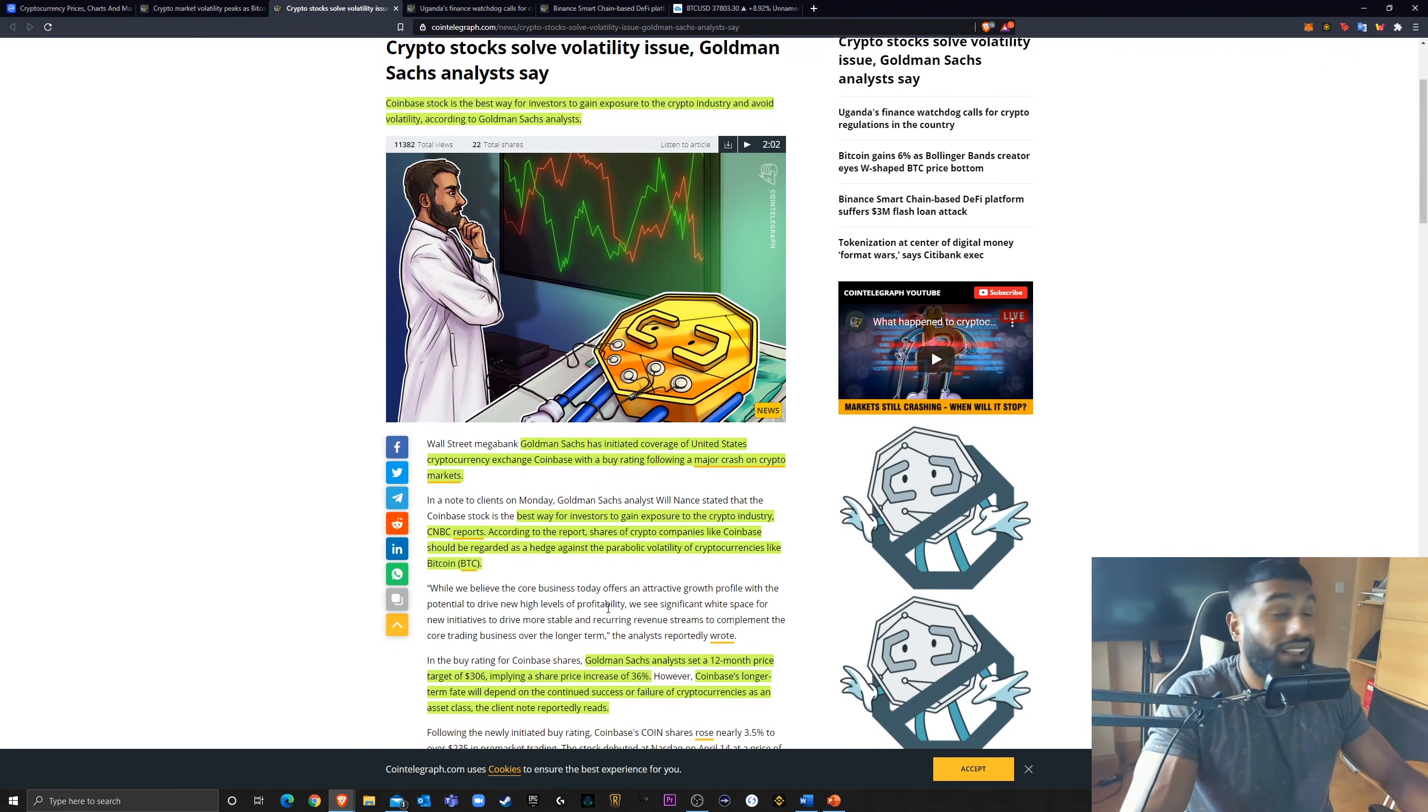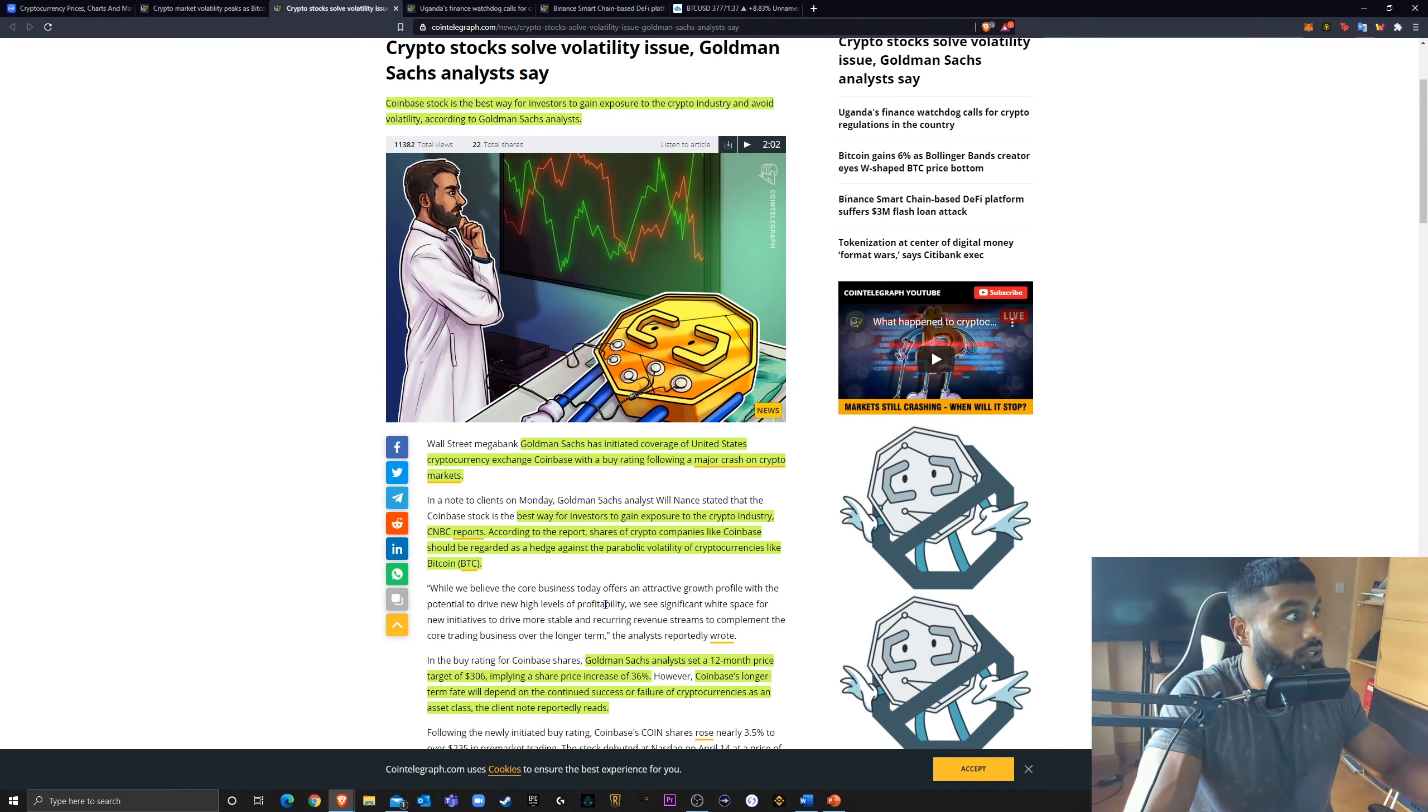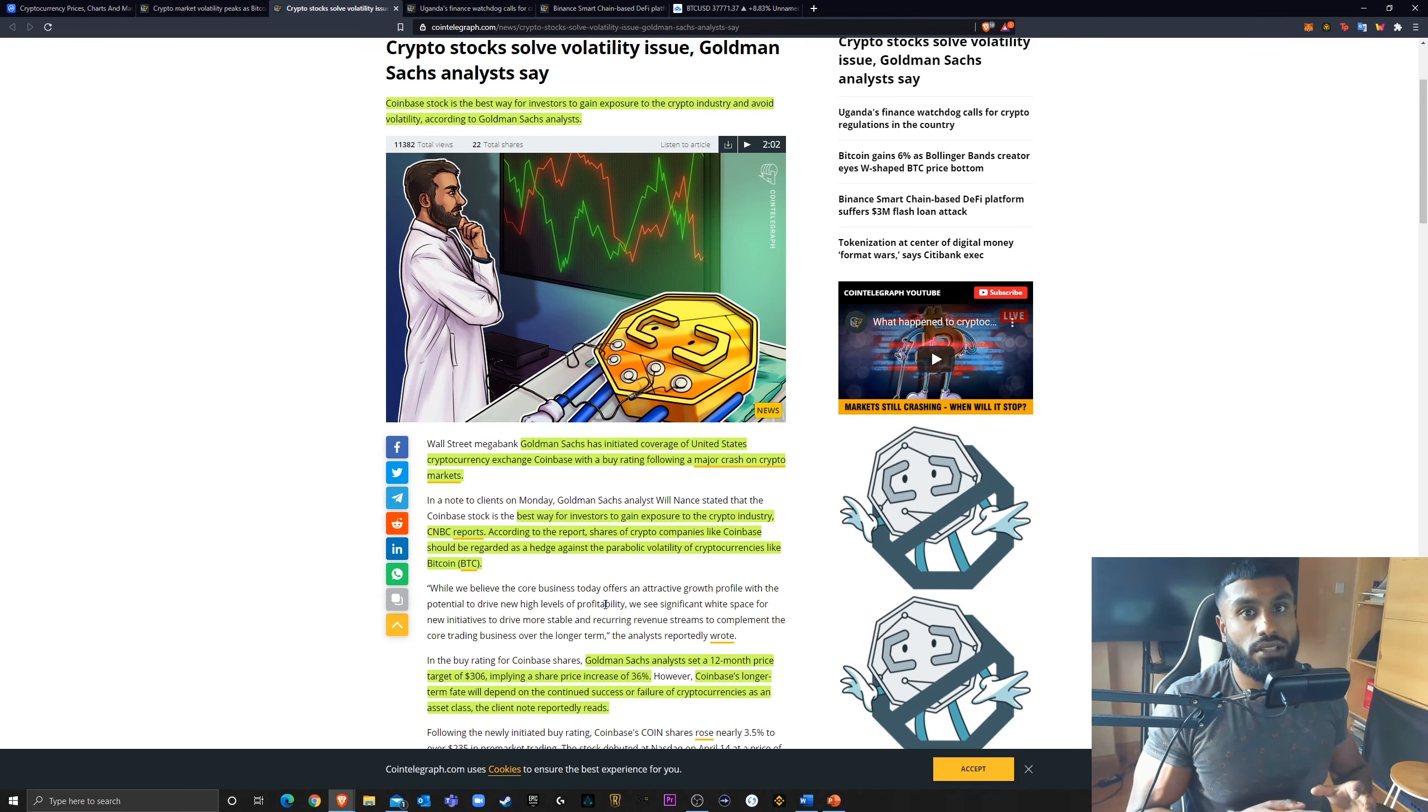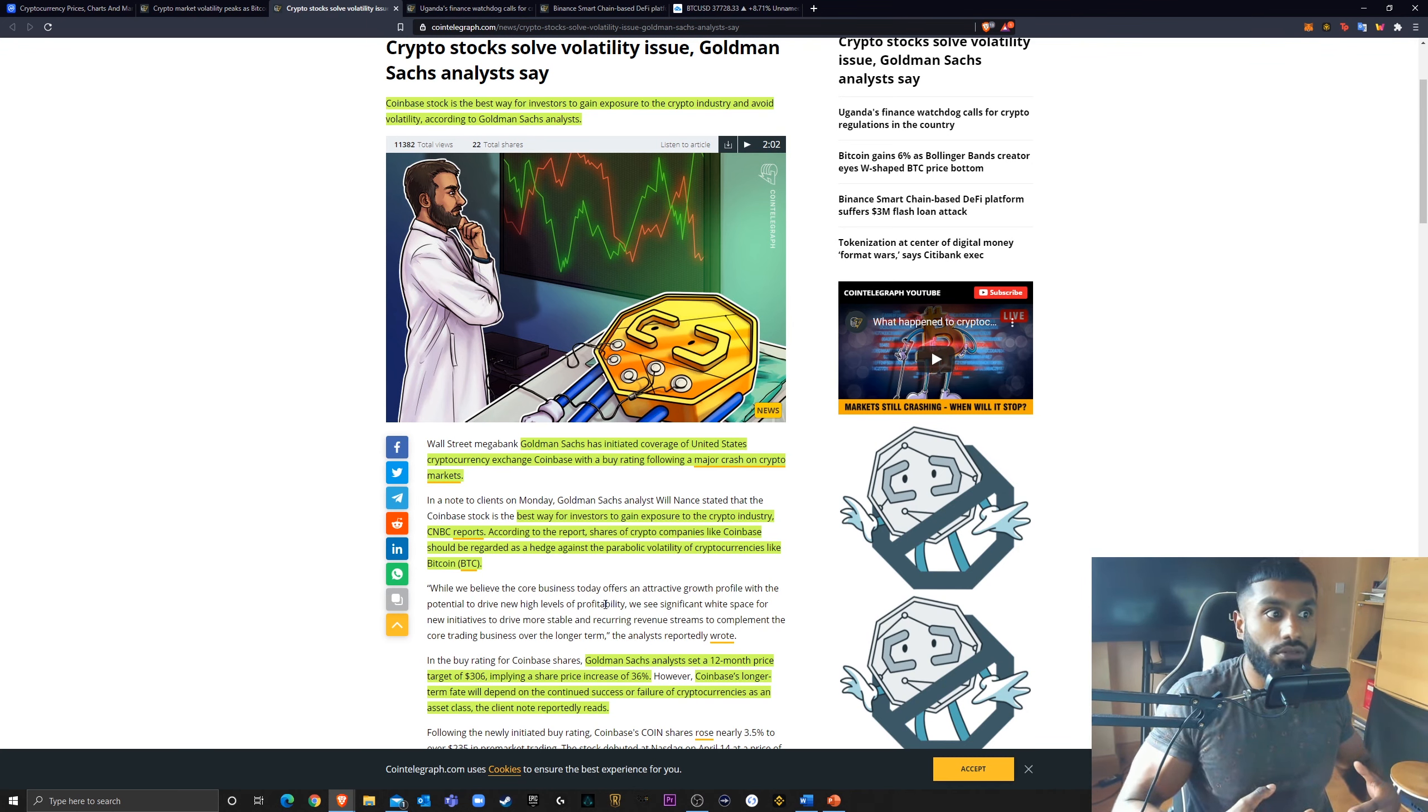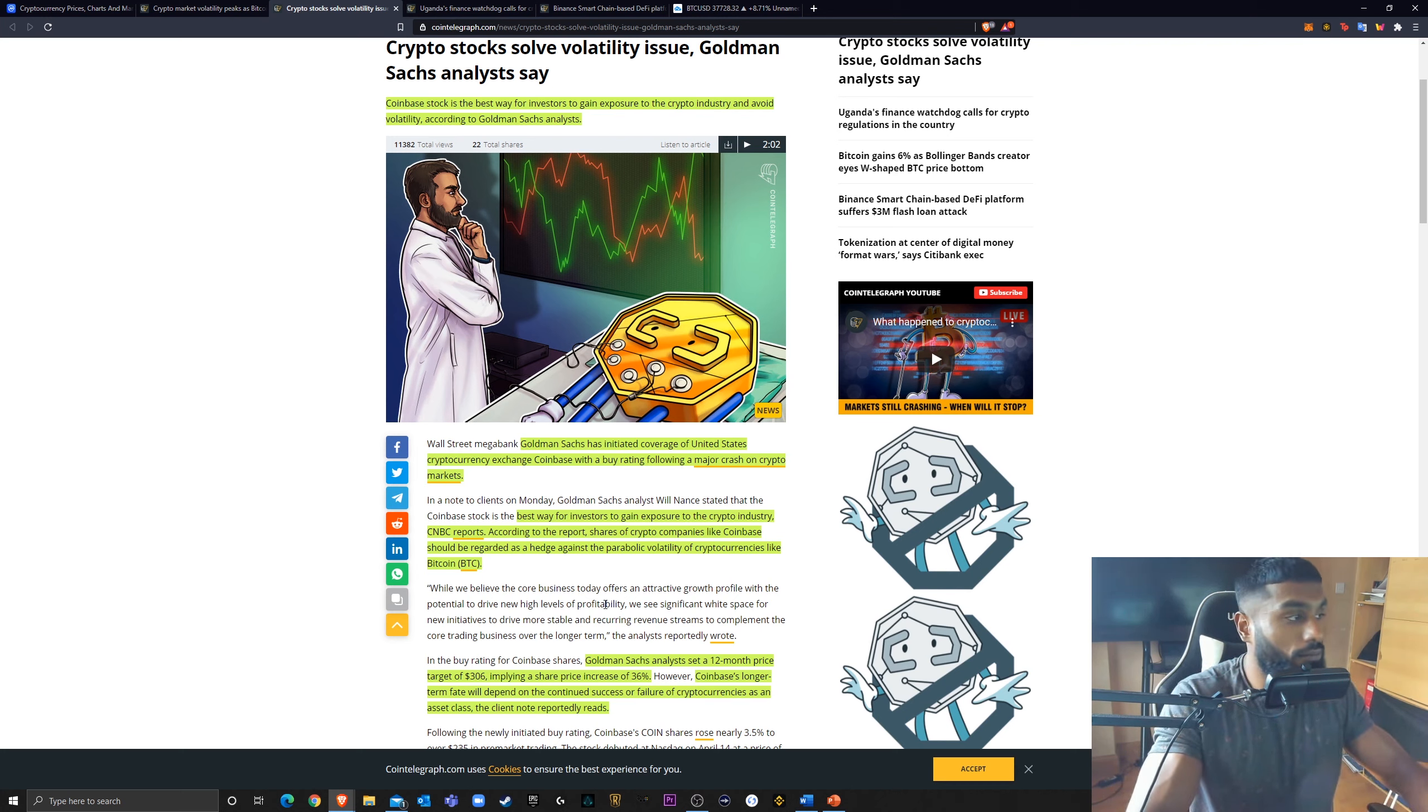So, Goldman Sachs, effectively promoting cryptocurrency and if you feel for those investors worried about the volatility, they're saying, invest in the Coinbase stock. It's a hedge against the volatility of cryptocurrency whilst reaping the benefits as cryptocurrency evolves and becomes bigger. Nice to see.